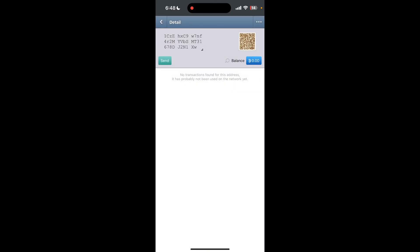Depending on your wallet settings, you may need to authenticate the transaction. This could involve entering a password or using biometric authentication. After the authentication is confirmed, you'll receive a notification once the transaction is sent.